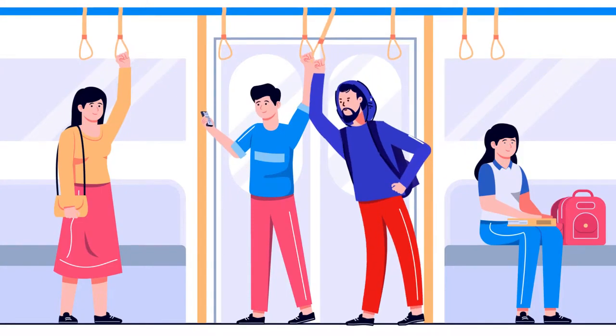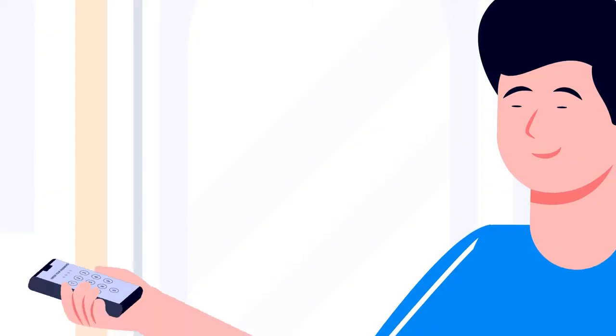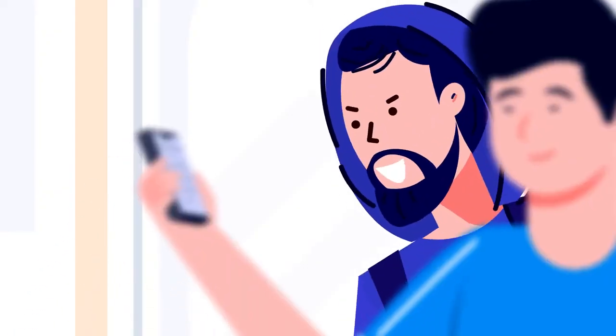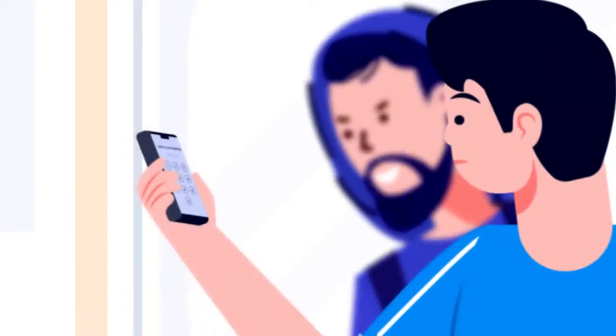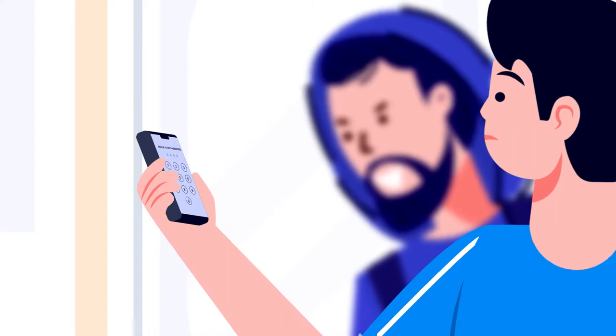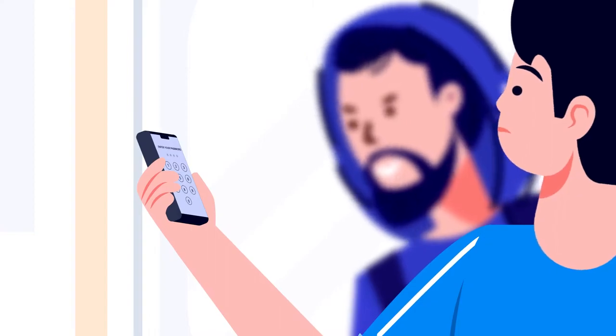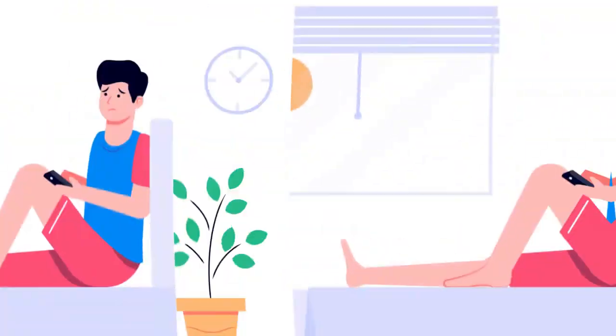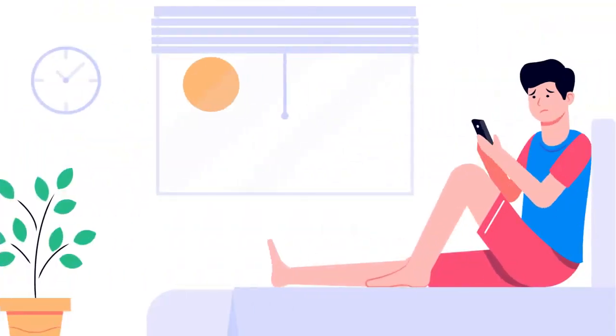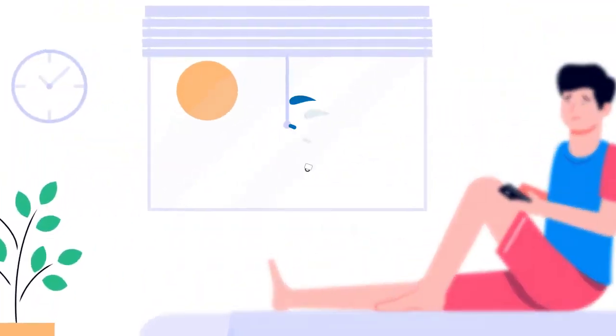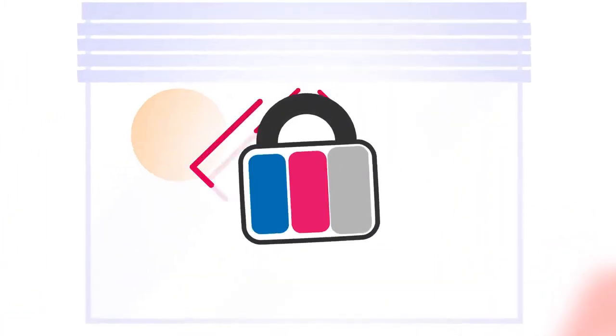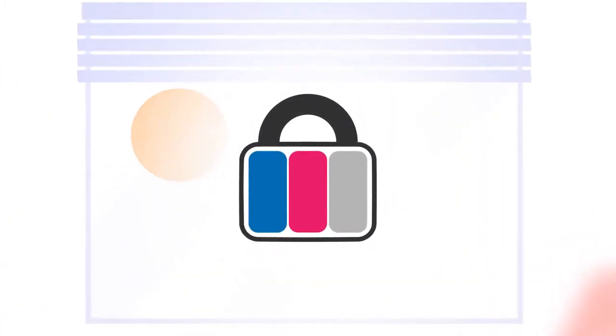Tired of spying eyes? Have you ever changed your password because it was compromised? The best place to hide something is in broad daylight. With SpyLock you can safely enter your password in public.